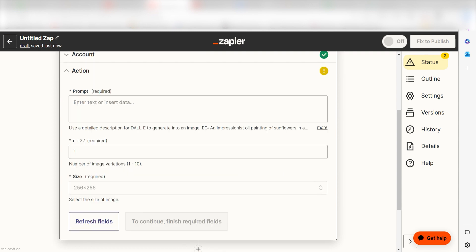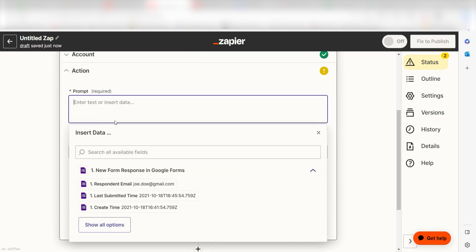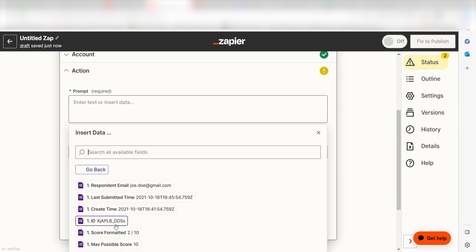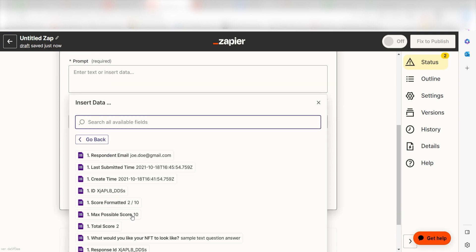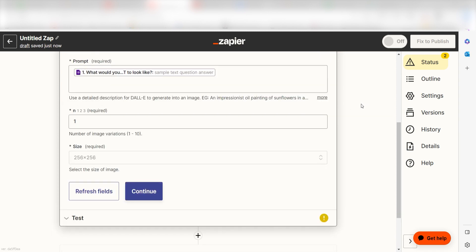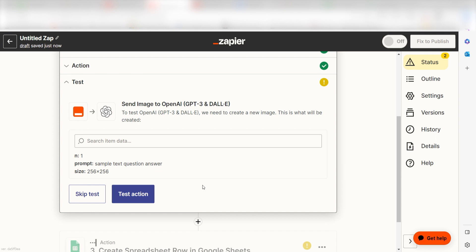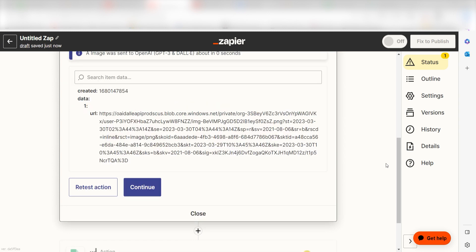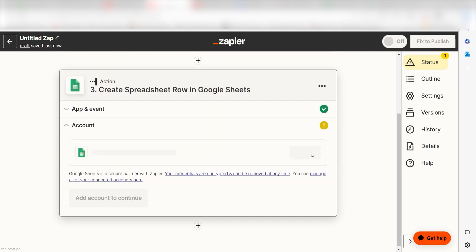Under Prompt, select the question you would like to use for your prompt. I'm going to click What would you like your NFT to look like, and then click Continue. Click Test Action, and you're all set with the second step. Let's move on to the third step.